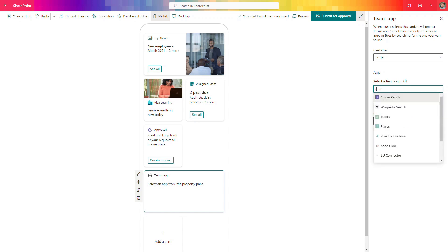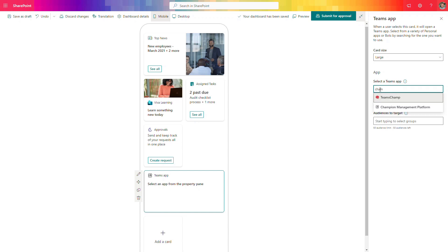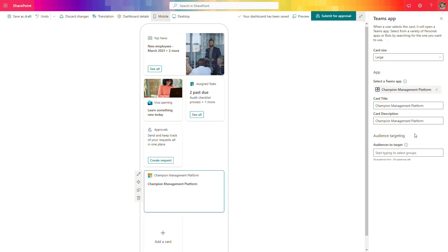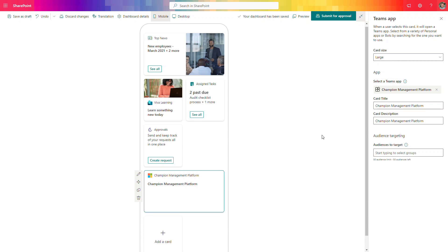Let's move on with the Champions app. This is the Champions application that navigates users to the Champions platform with training resources for Microsoft 365.